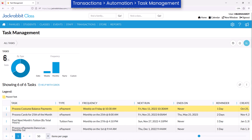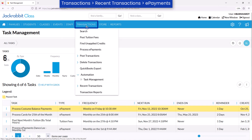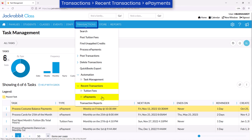Create as many tasks as needed to process ePayments. You may review the completed tasks and the details of the ePayments processed by going to Transactions, Recent Transactions, ePayments.